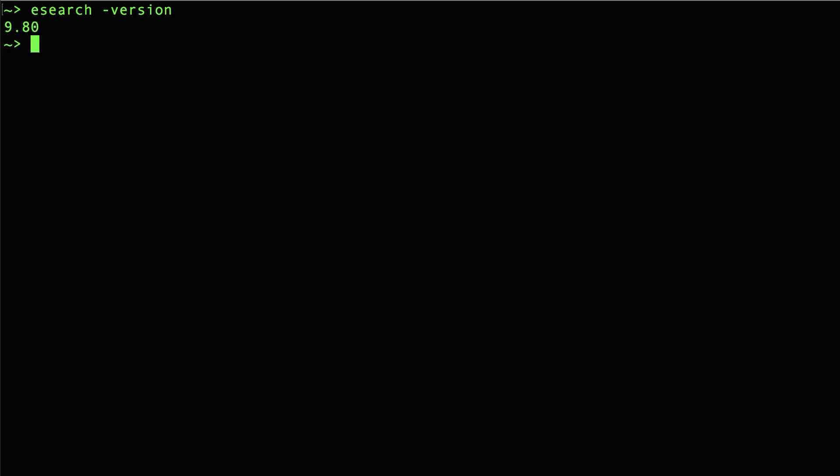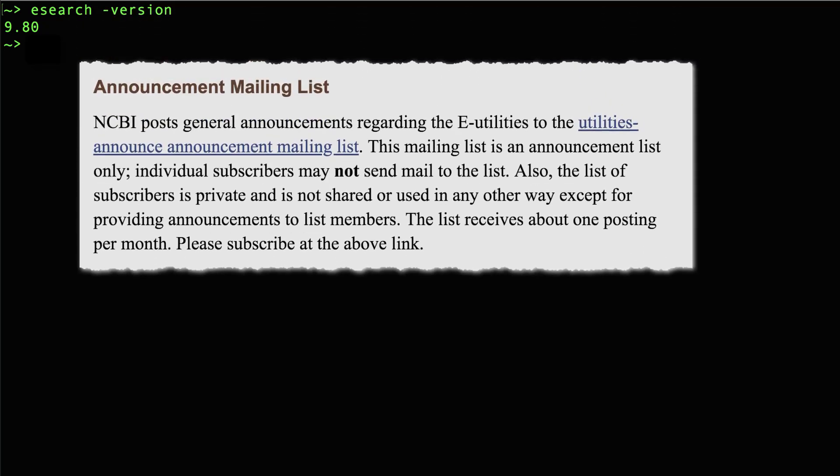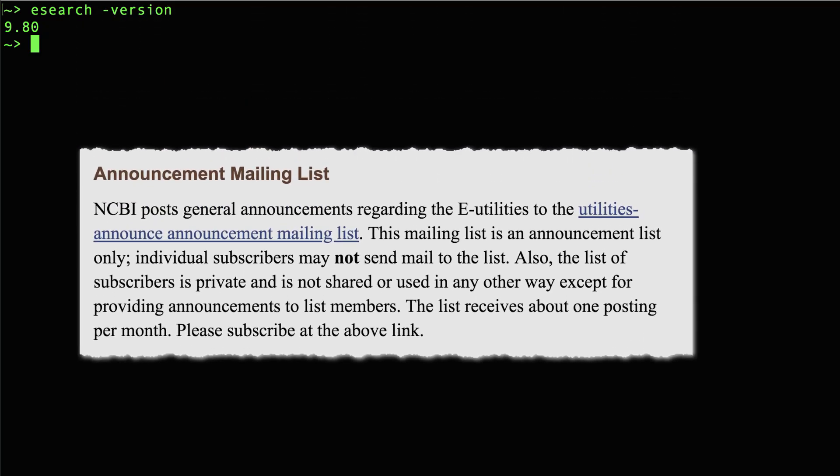You likely have a newer version because eDirect is updated fairly often. Check the end of the eDirect documentation to see how to get on an email list that will notify you of updates.